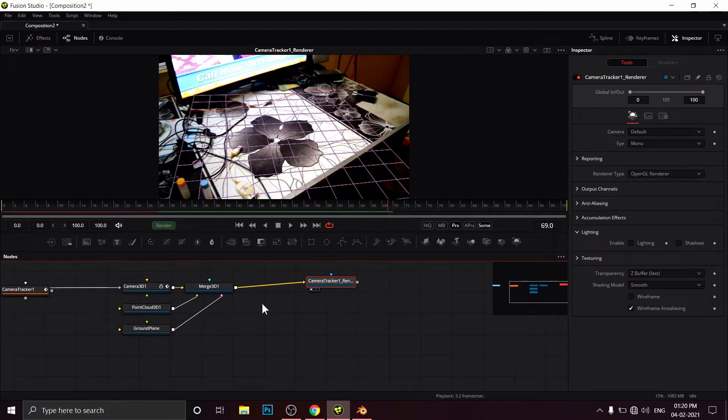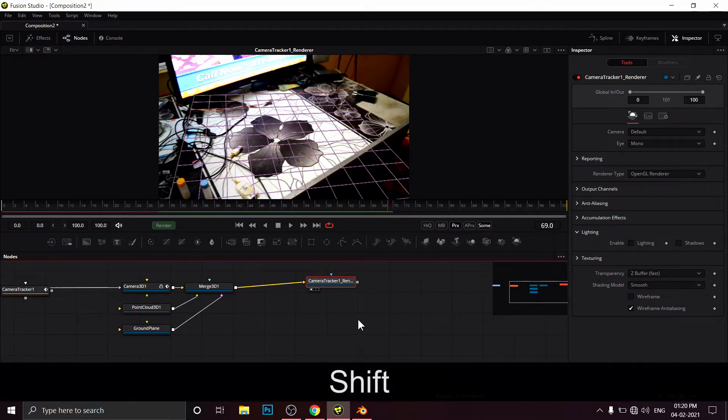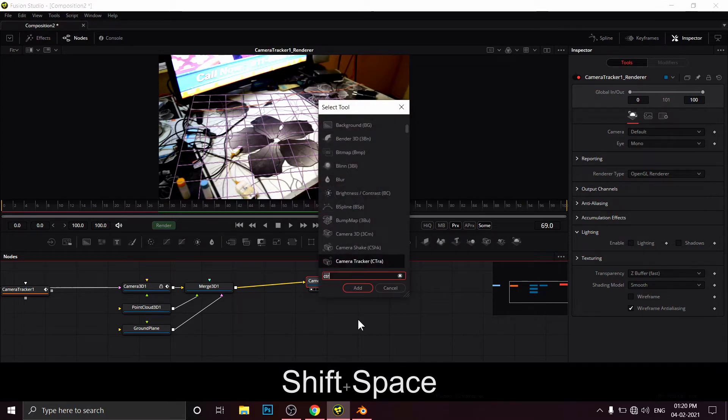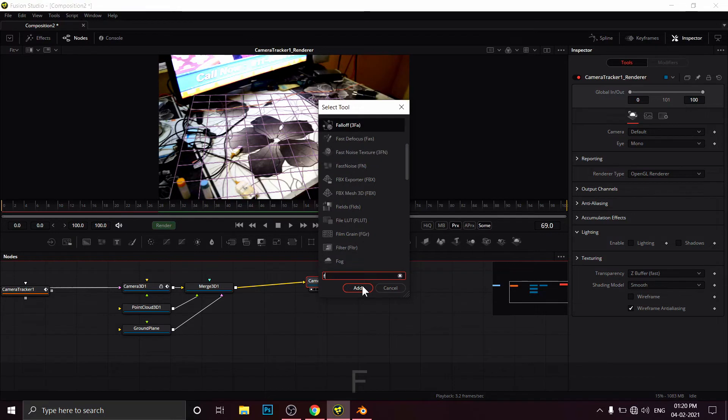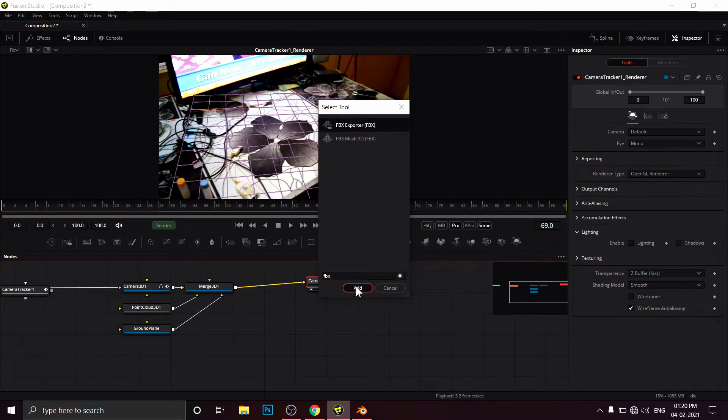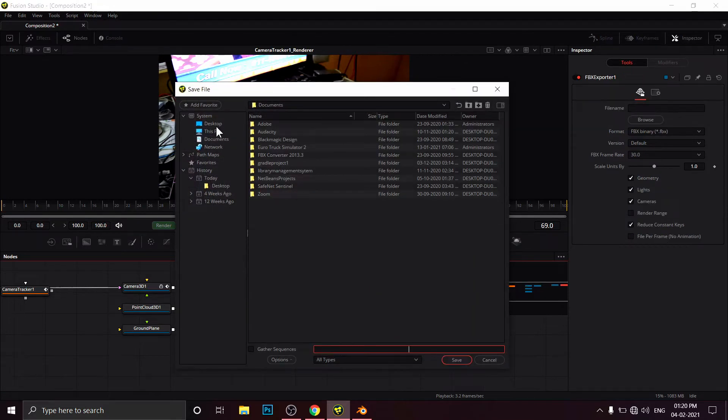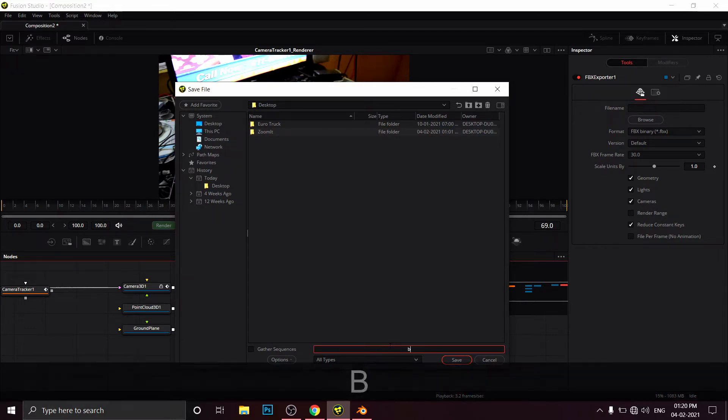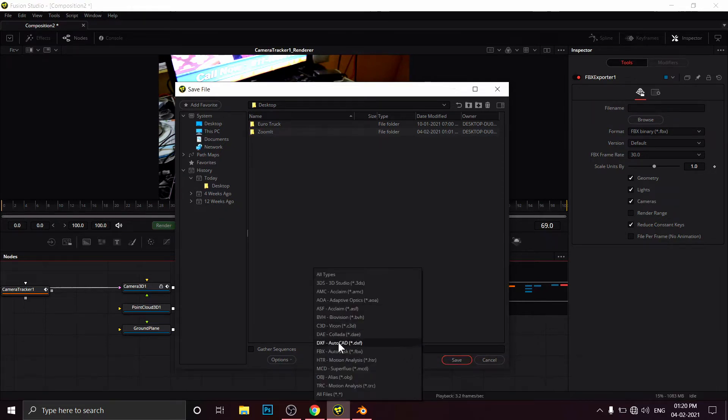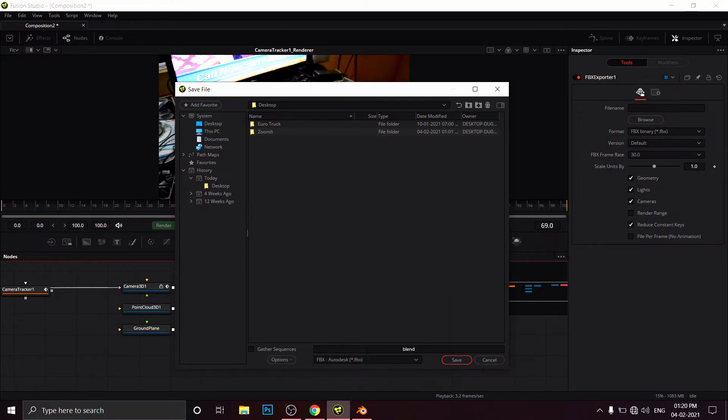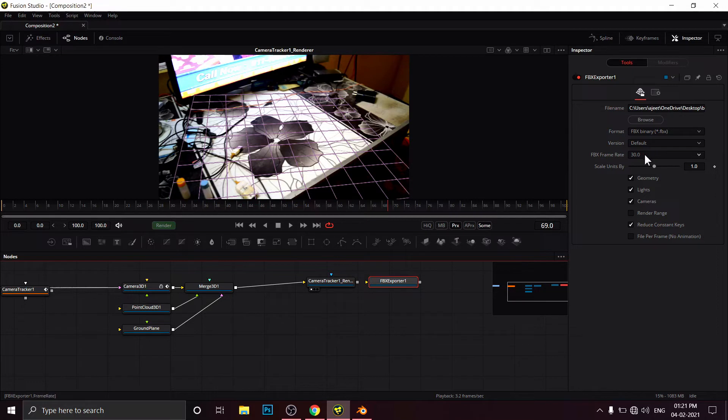Shift plus spacebar, and we have to search for FBX Exporter. We have to give the location where we want to save this. I choose the desktop and will give the name Blend. Type is FBX—it's Autodesk format. Remember this dot FBX. Save. Check once here. Format is FBX, version default, and FBX frame rate, leave this thing as default. Don't change here. Light, I do not want to export. Geometry, camera, yes.